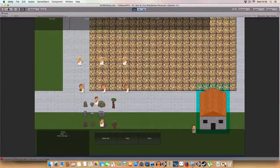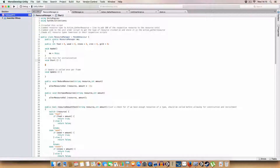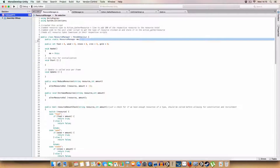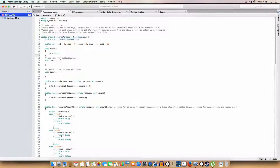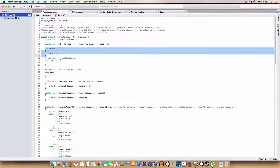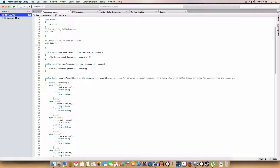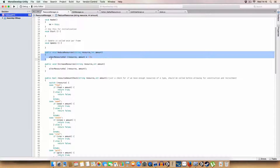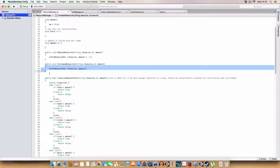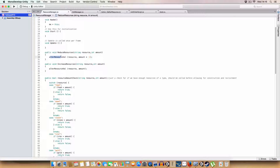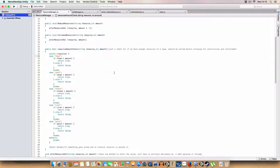Let's go see how we did this. Basically it's simple. Got a static reference, which we have in most scripts, and basically integers to store the resource values. We set the static reference here, and we've got two methods: reduce resources and increase resources, which basically calls the same alter resource value method, but this one will multiply the amount by minus one, just so it's a negative number, reducing the amount of resources.